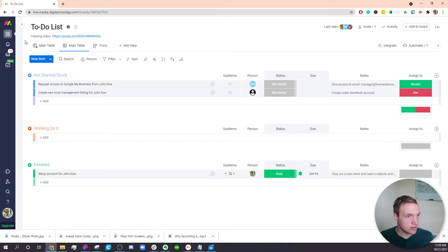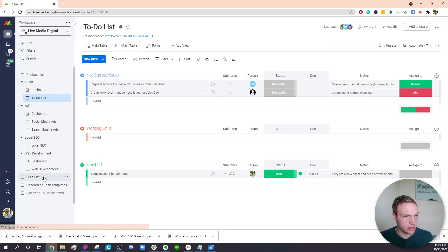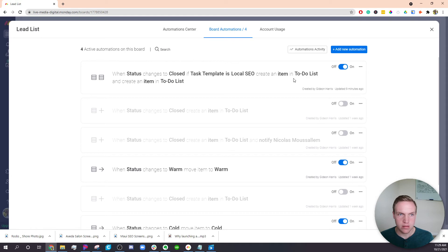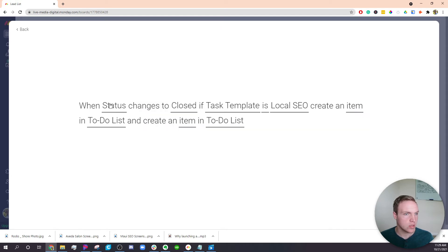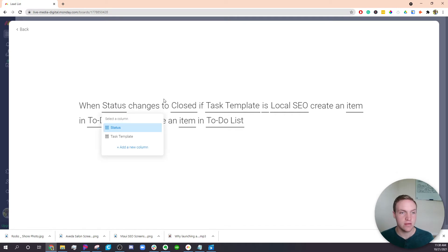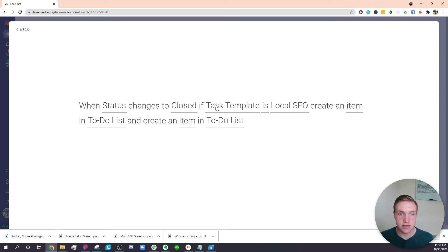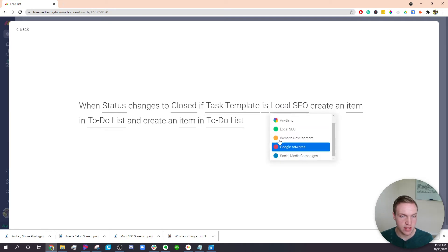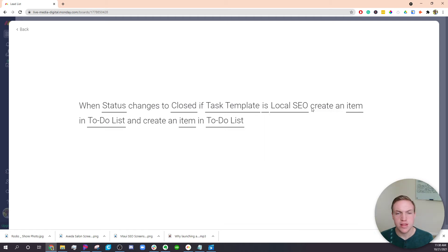So how I did this: if I go back over to my lead list and close that out — under the automate section, I have this automation right here. When the status changes to closed, and only if the status task template is local SEO — so there's a bunch of different options: local SEO, website development, Google AdWords, social media campaigns — only if it's local SEO, then I wanted to create an item in the to-do list board. Two items are created for those tasks.